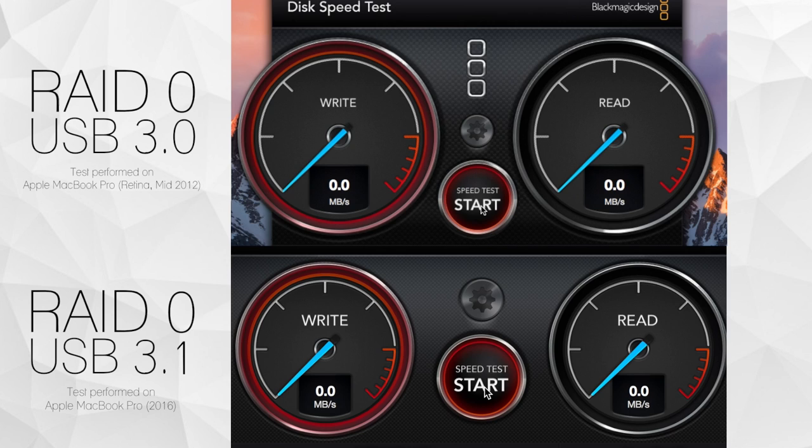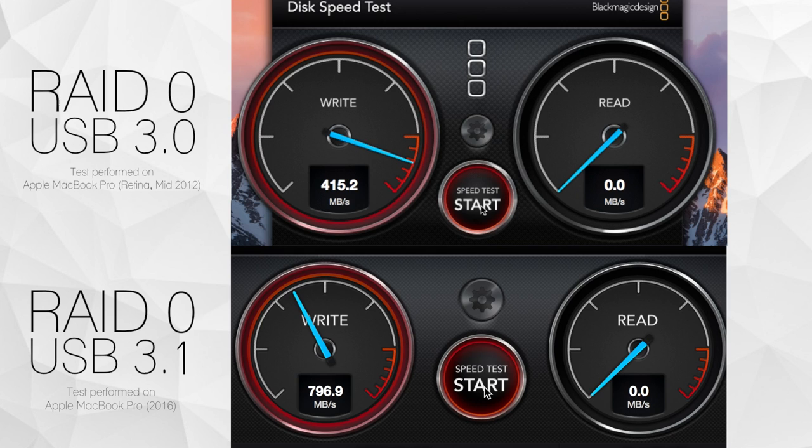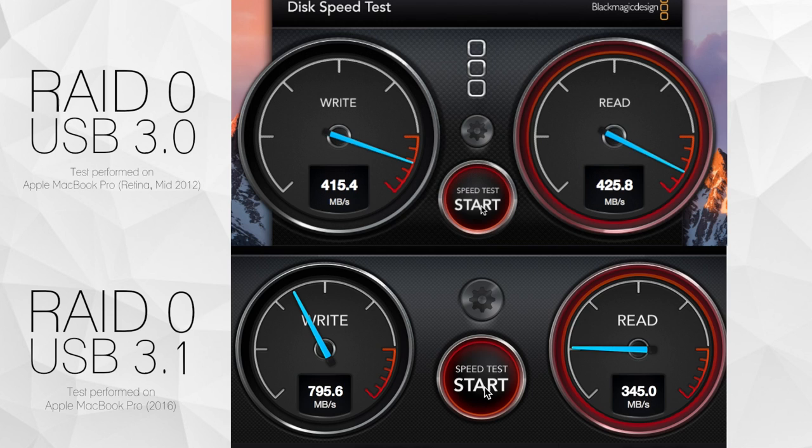Below, the Mini Pro Raid V3 is connected to a computer via USB 3.1 and is also set to a RAID 0 configuration. You can clearly see that the USB 3.1 connection provides the fastest performance of the two types.